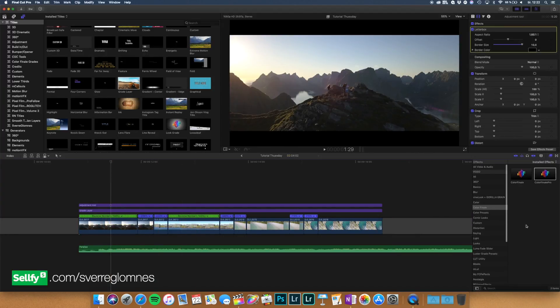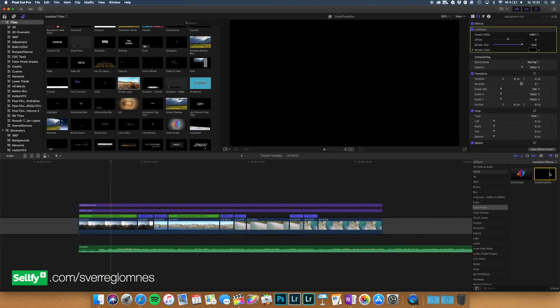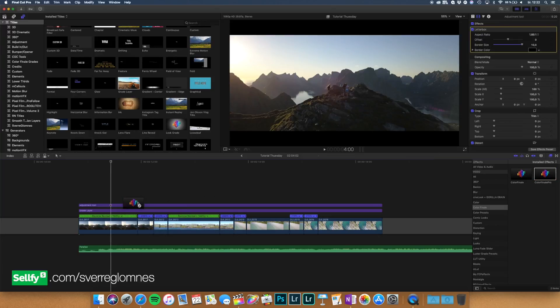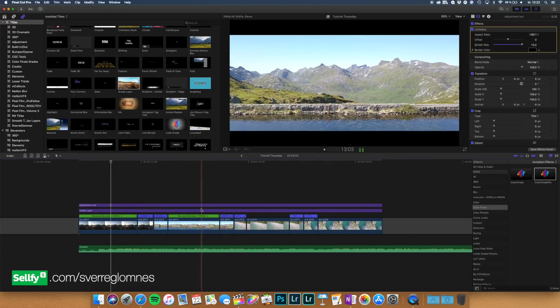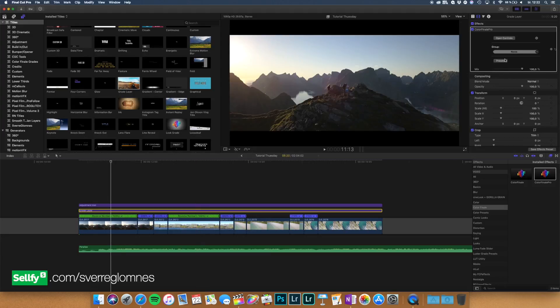So you can just choose custom LUTs or if you have color finale just choose color finale and drag it on top of your grade layer and I'm going to add a LUT to this.